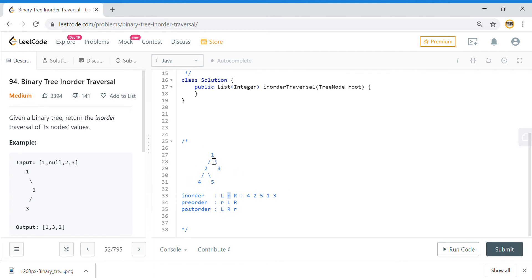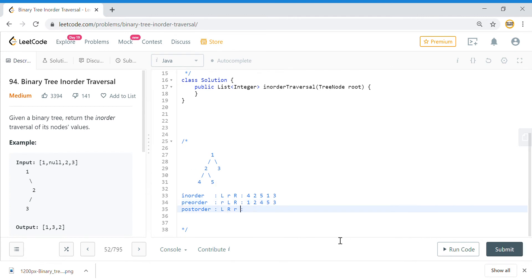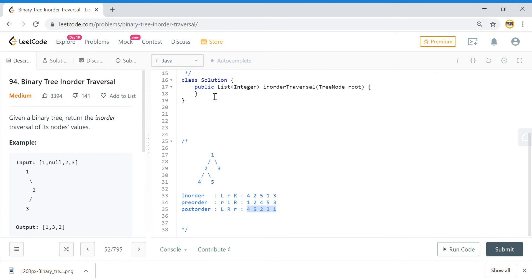For pre-order traversal, I go to root first and print 1, then go left to 2 and print 2, then go left to 4, then right to 5, and then back up to print 3. So pre-order gives: 1, 2, 4, 5, 3. For post-order, I print left first — the leftmost is 4 — then right is 5, then root 2, then right child 3, then root 1, giving: 4, 5, 2, 3, 1.